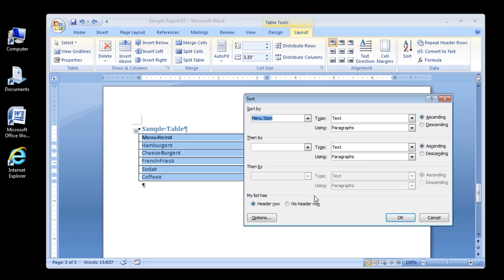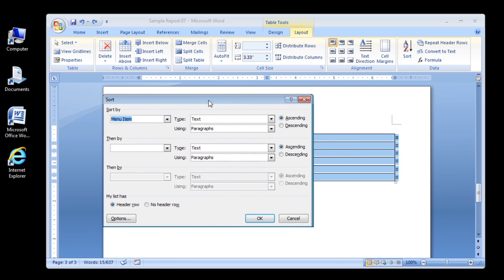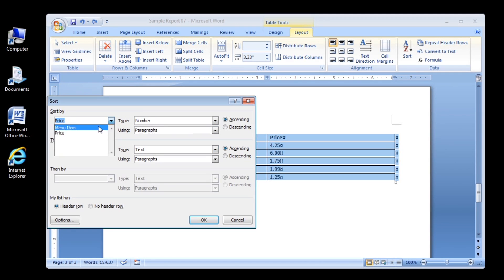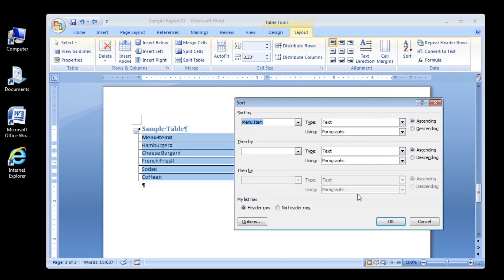By default, the far left column heading, Menu Item, is already selected in the Sort by List box. This tells Word to sort the rows of the table according to the contents of the Menu Item column. Word recognizes the information in the Menu Item column as text, so text is selected by default in the Type List box. If the column contained dates or numbers, you would see Date or Number in the Type List box instead. The Ascending option button next to the Sort by List box is selected by default, indicating that Word will sort the contents of the Item column from A to Z.